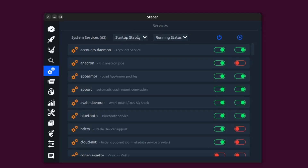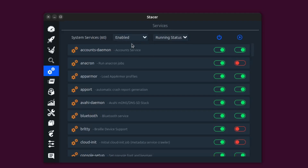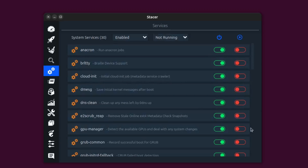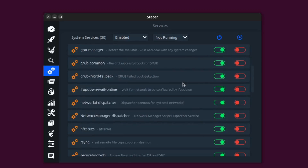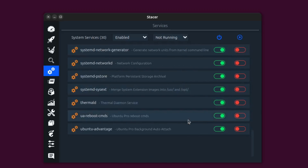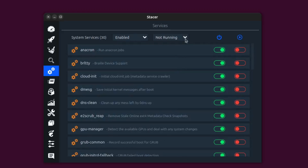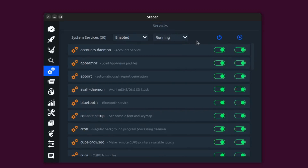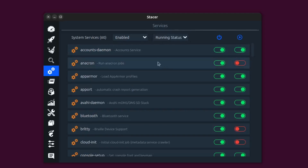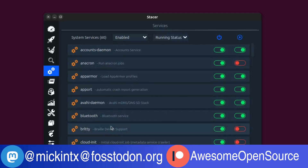At the top you've got some filters — set startup status to 'enabled' and then filter by 'not running' to see all the things that aren't running right now. I can also view just running services to see what's going on. Pretty great that you can filter quickly and get to that list.